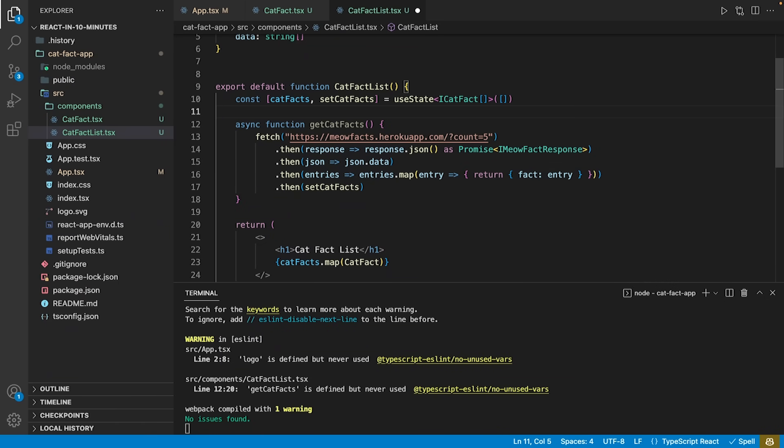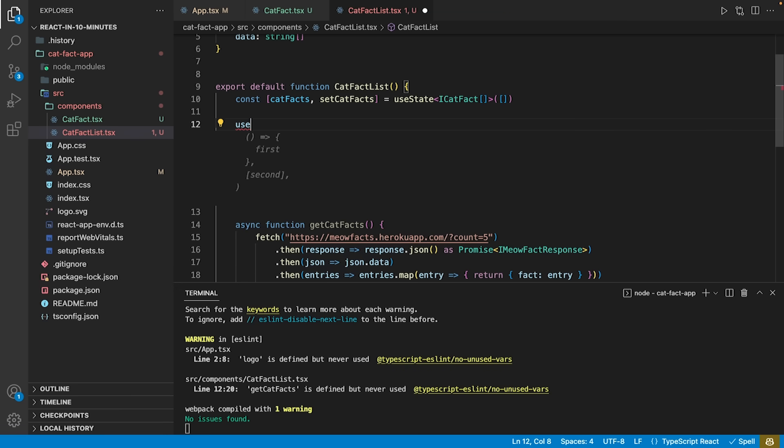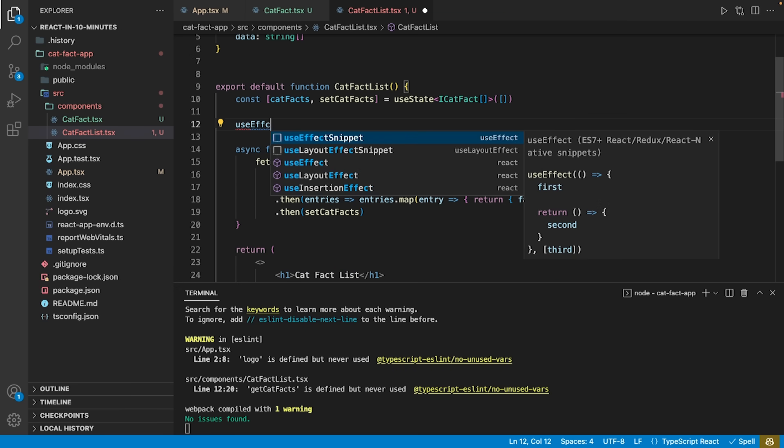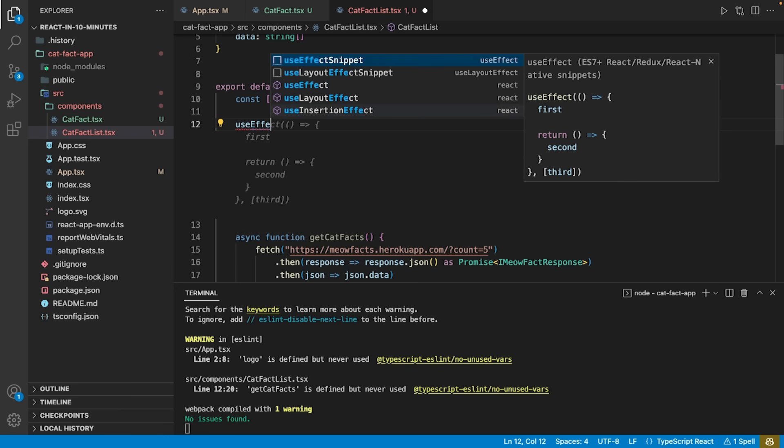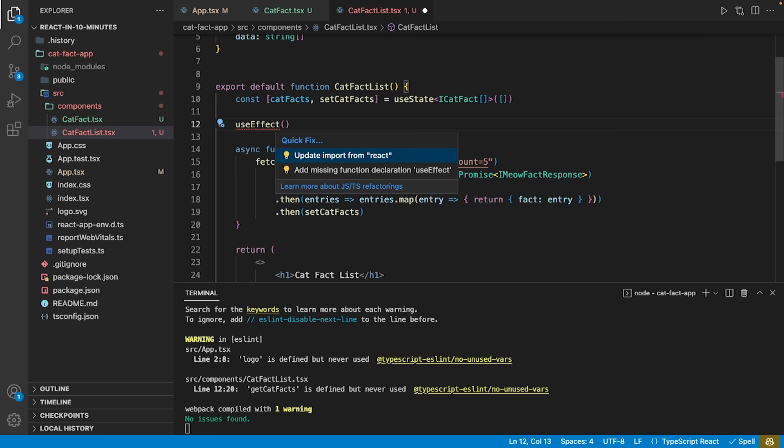To trigger the function when loading the component, we make use of another React hook called the useEffect. The useEffect hook takes two arguments. First, a function that is triggered and secondly, an array of dependencies.